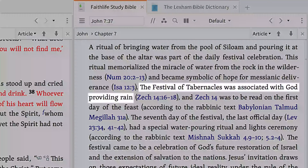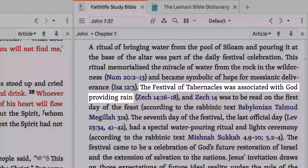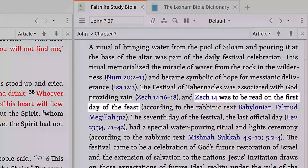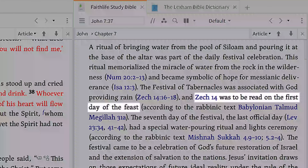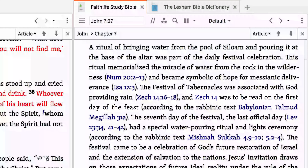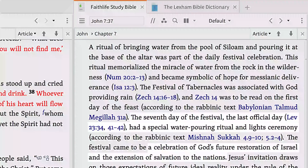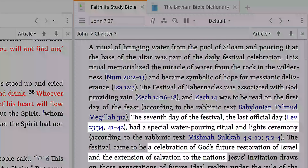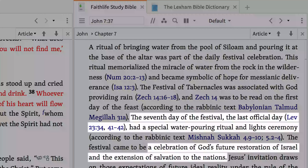We also learn the Festival of Tabernacles was associated with God providing rain, and that, interestingly, Zechariah 14 was to be read on the first day of this feast. On the seventh and last day of the festival, there was a special water-pouring ritual and light ceremony—a celebration of God's future restoration of Israel and the extension of salvation to the nations.